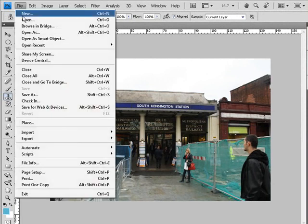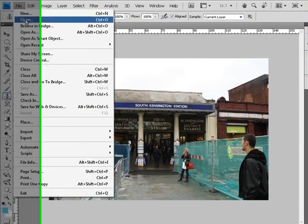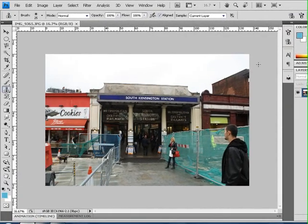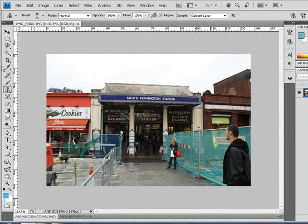Anyways, press file, you have to open your image that you want to edit. Because my file is already open, I don't want to open it again.